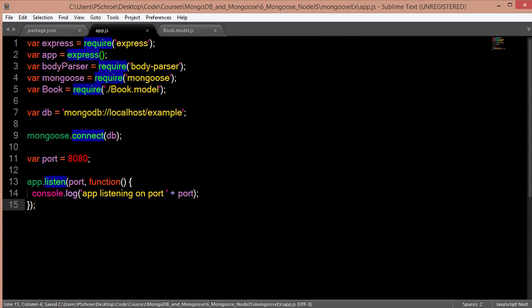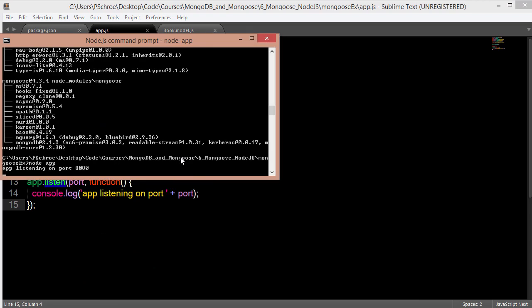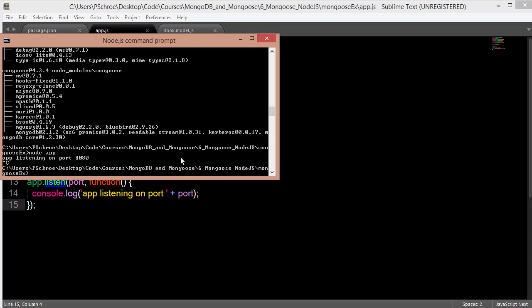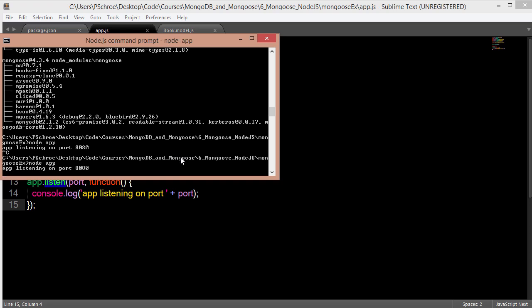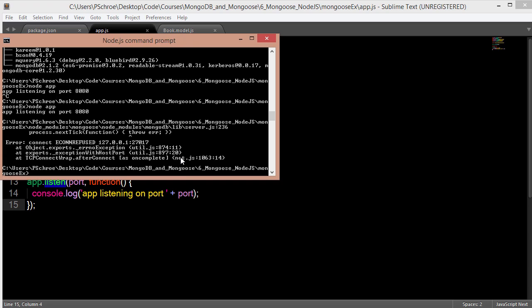So now I'm going to save this file and try to start our server again. First I'll kill the server and then restart it by typing in node app. And we'll see that we get an error thrown. So it did start up our server but then we immediately got an error and then our server shut down. You'll always see the same kind of error whenever we forget to start our mongod instance.